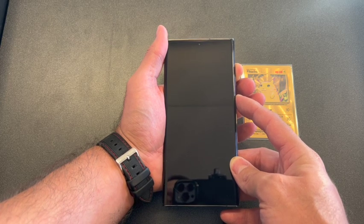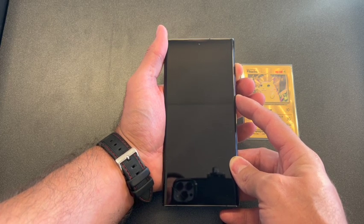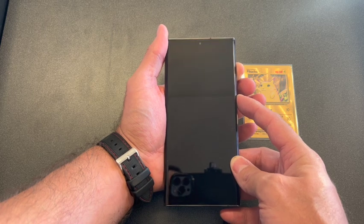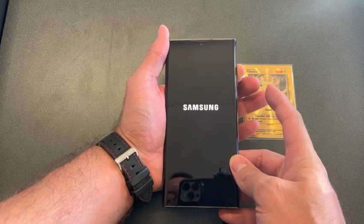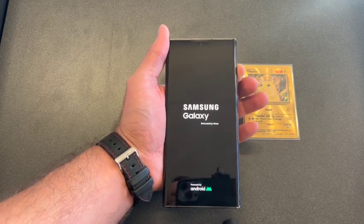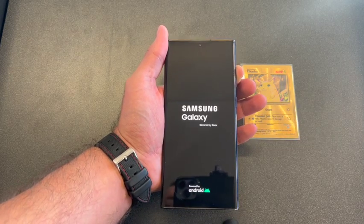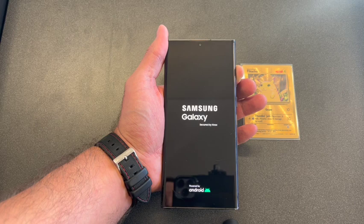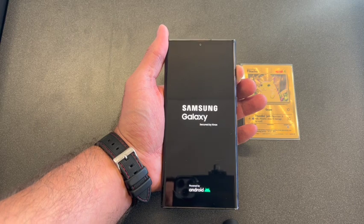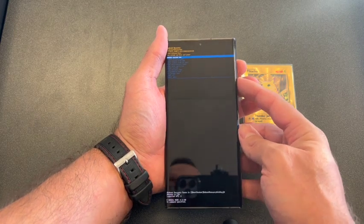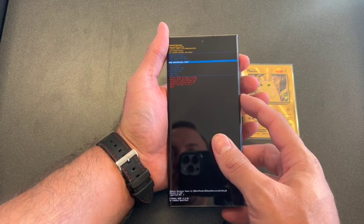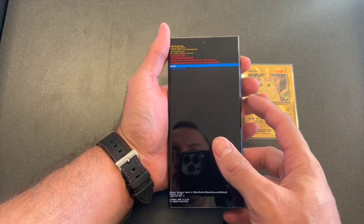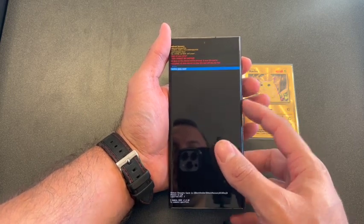Remove your finger off of the power button once it comes on. Continue holding the volume up. Once you see the screen, scroll down to wipe data factory reset, then press the power button to select it.